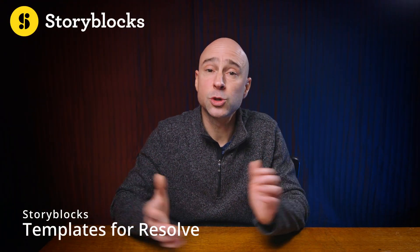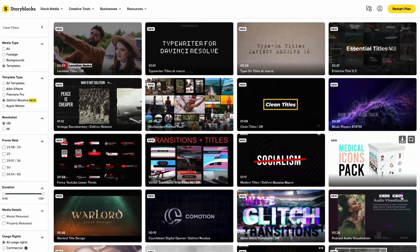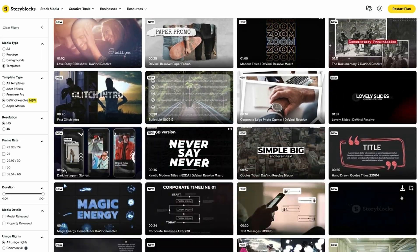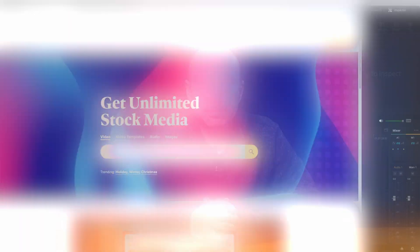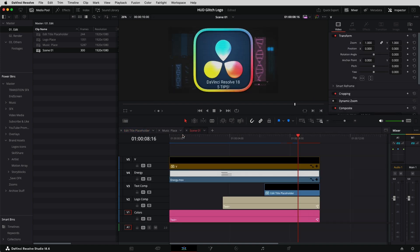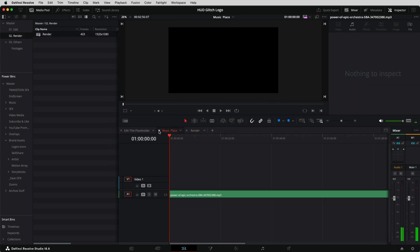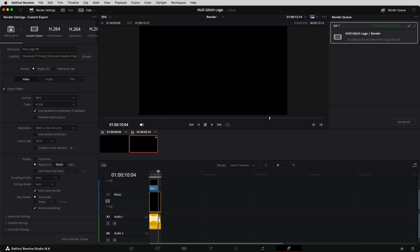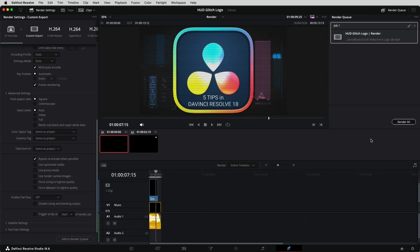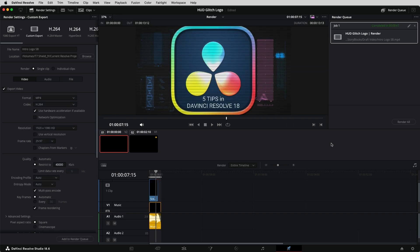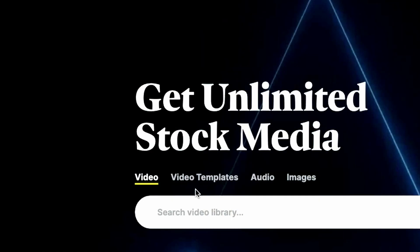Another way to save some time is to use templates. Storyblocks just released a whole ton of awesome DaVinci Resolve templates on their website. You'll be able to create better videos with faster, customizable templates that really help give your video a professional look. Here's what it looks like to create a cool little sequence using one of their templates: I went to Storyblocks, found a template I liked, downloaded it, grabbed some music and sound effects, brought it into Resolve, it was really easy to edit, and I exported it and brought it into this video as the intro.